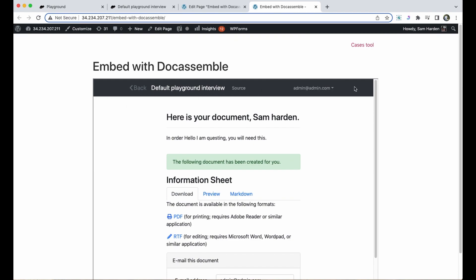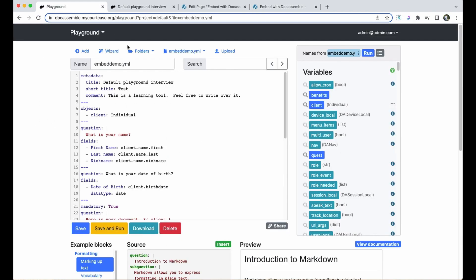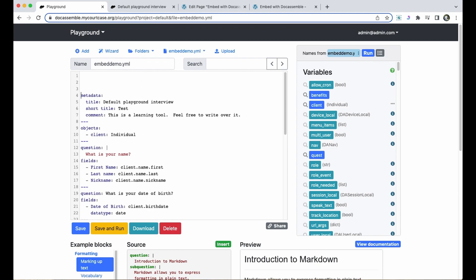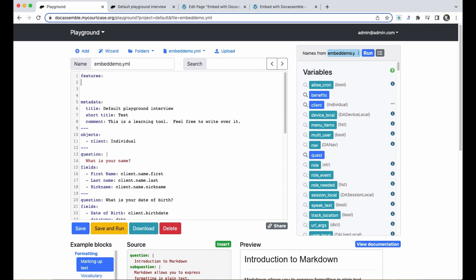But I also want to get rid of the navigation bar. To do that I'm going to go back to the playground and I'm going to add in the hide navbar feature up at the top. To do that I'm going to use the features block. I'll just type in features, tab over, and set hide navbar to true.